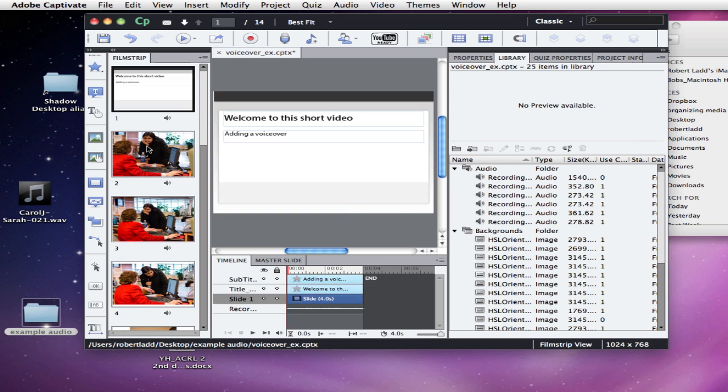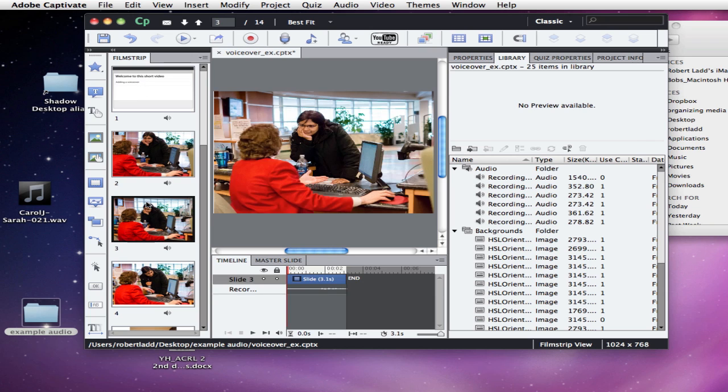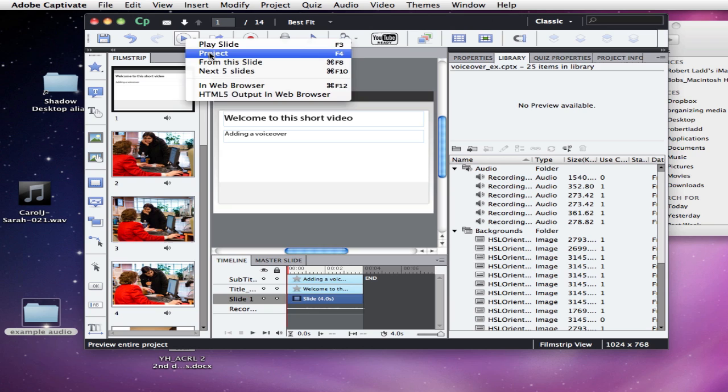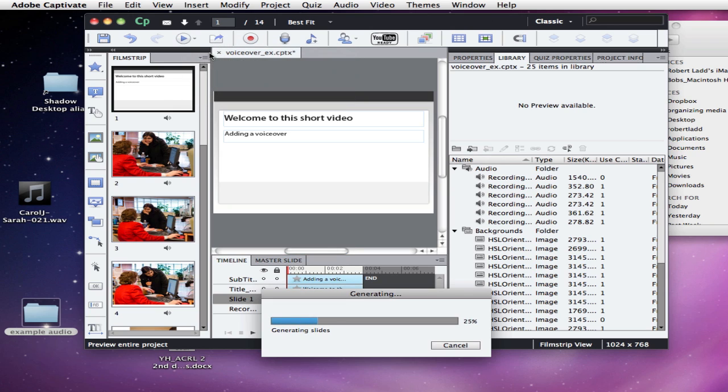Now we can see that this is distributed over several slides. We can confirm that by previewing, and we'll preview a few of those slides now.